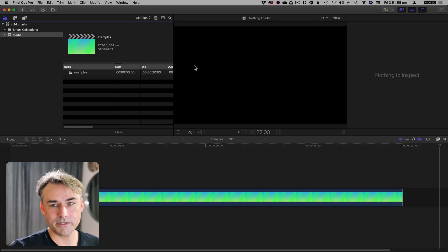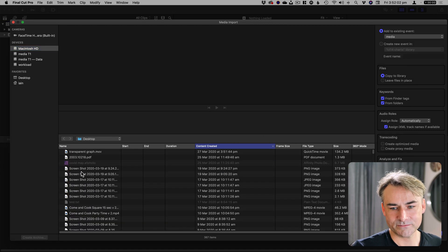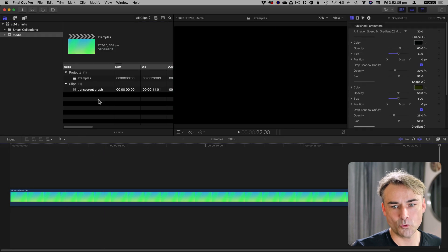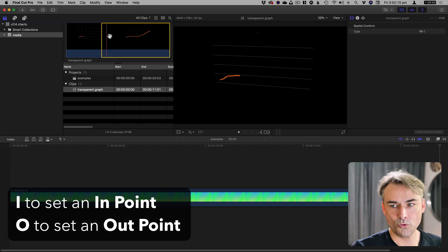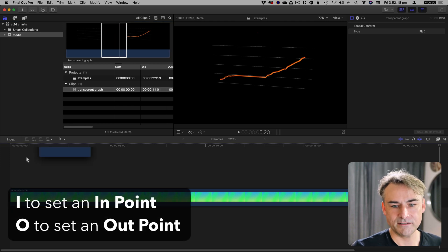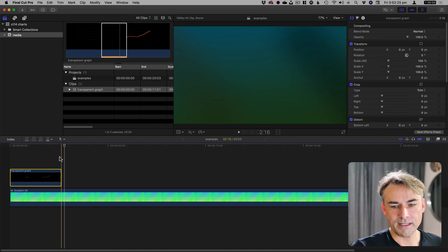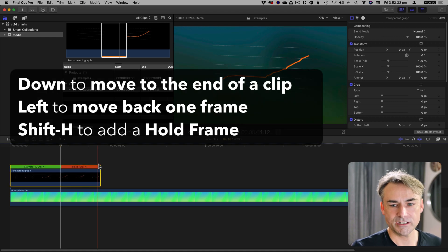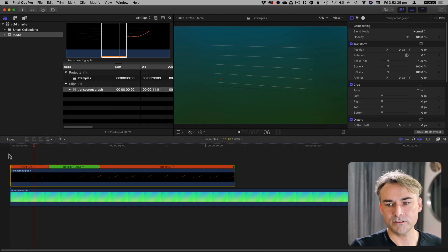I'm going to flick across to Final Cut and hit Command-I for import. I'm going to go to the desktop and go to the new transparent graph and import it. Here is my transparent graph. I only want it to start here, so I'm going to set the import point and drag it on top of this background I've got here. If you want that last frame to stay still, hit that very last frame — down arrow to go to the end, left arrow to go back, Shift-H. Shift-H gives me a hold frame at the end, and you can similarly put a hold frame at the beginning. And now I've got a graph which will grow over time.